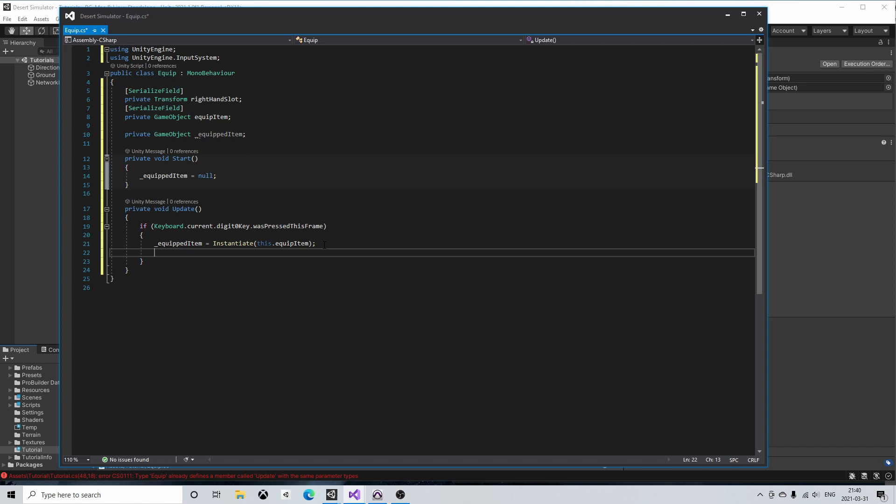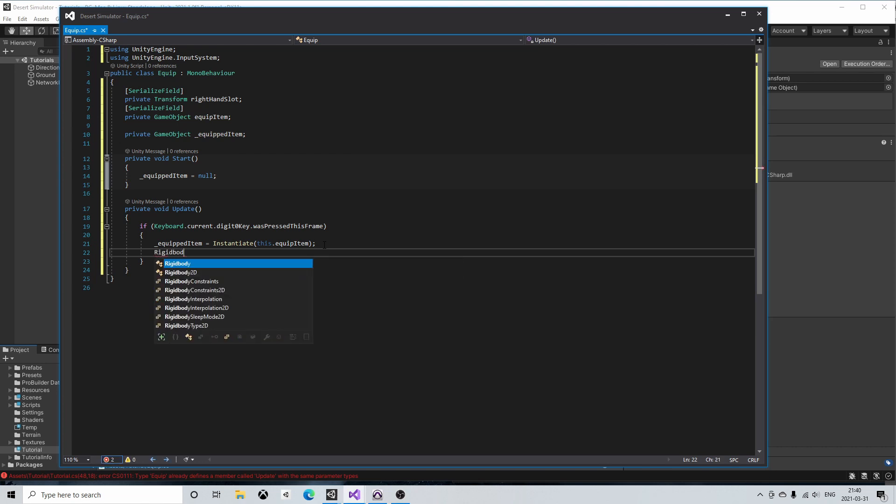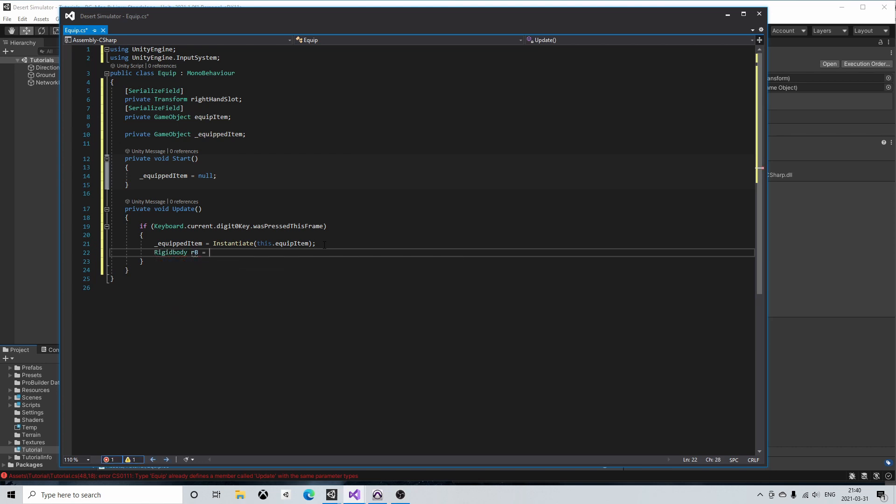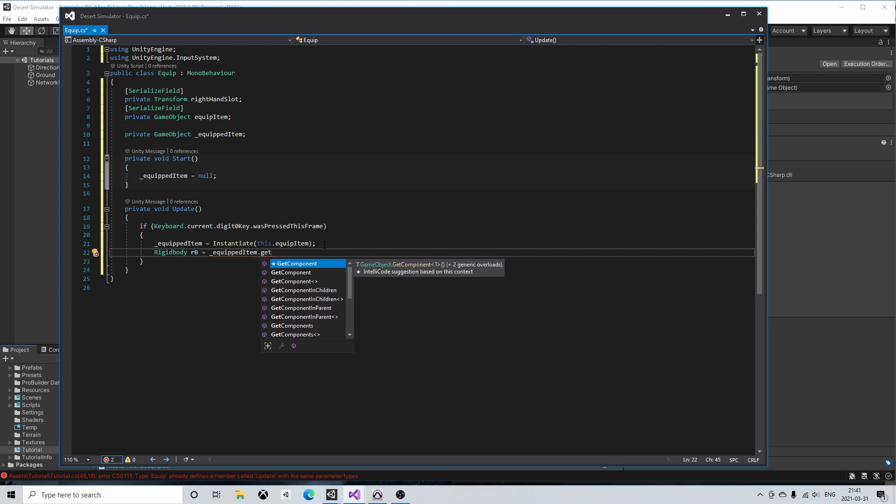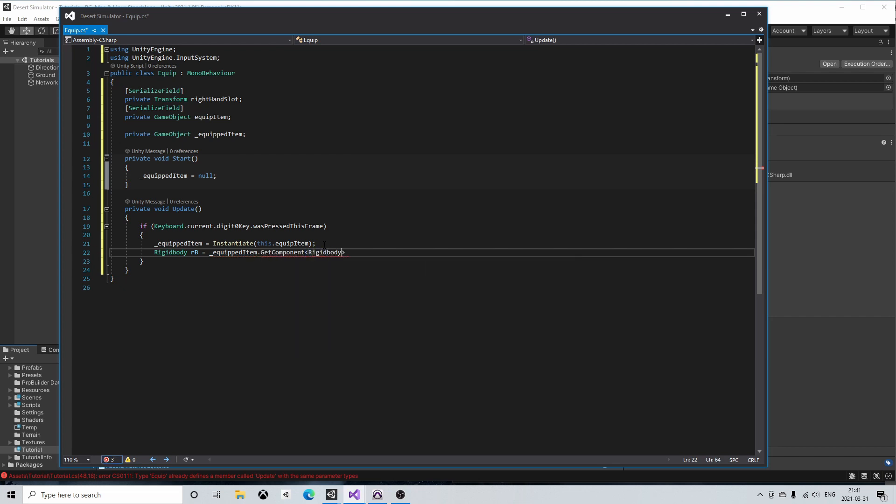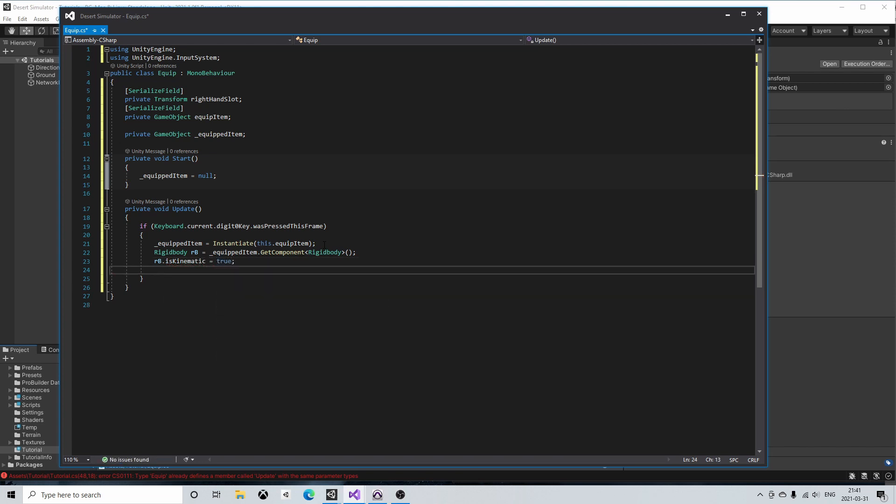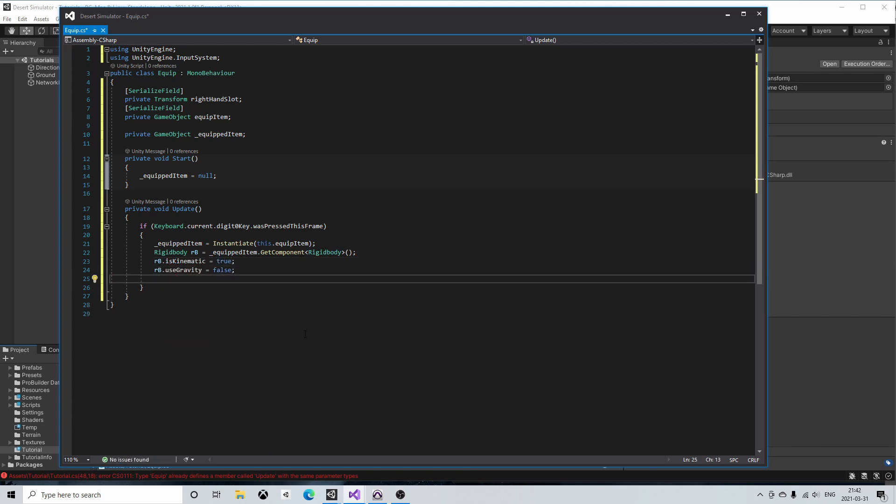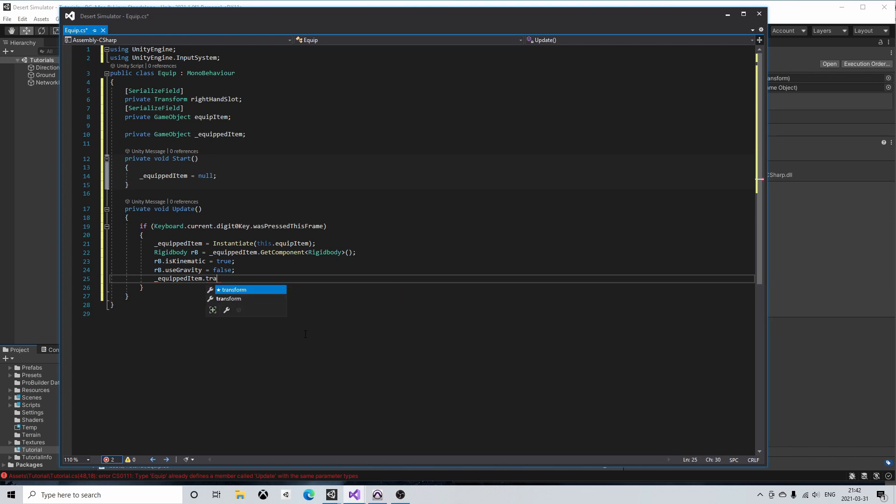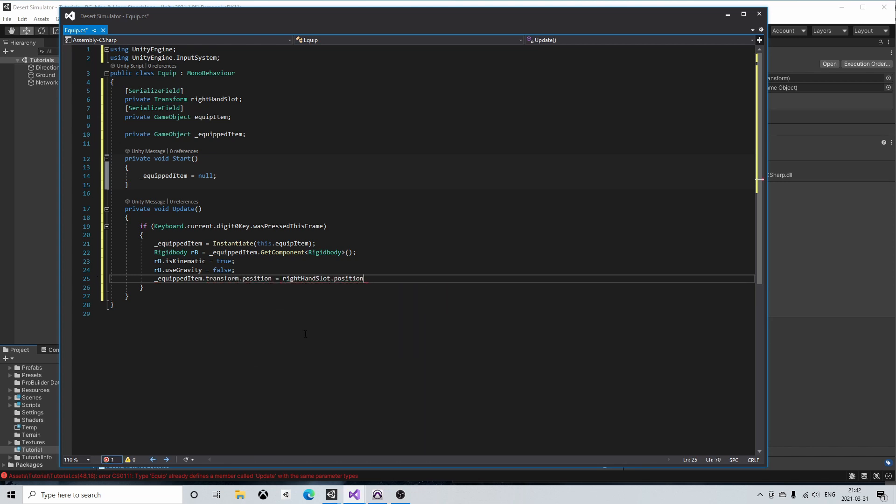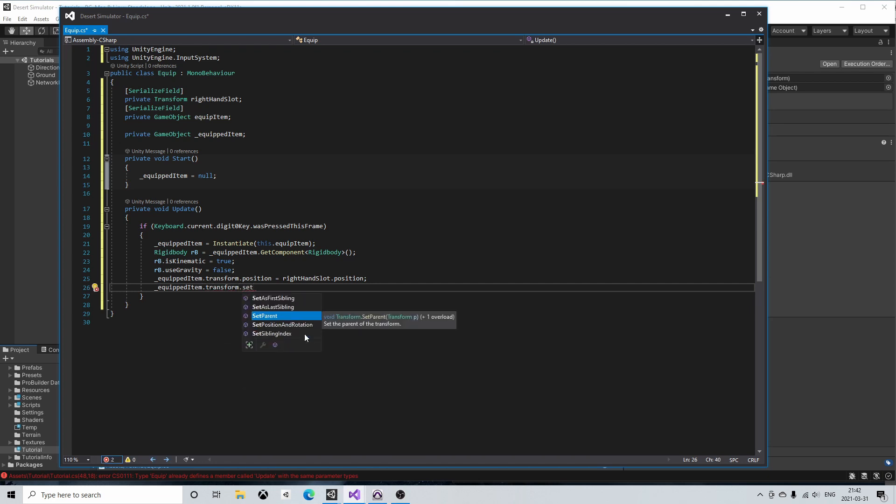We will add a rigidbody to this game object so let's set it as kinematic and to not use gravity. The equip item game object does not need to have a rigidbody but here I chose to add it for no particular reason other than for demonstration. After handling the rigidbody component we set the position of the equipped item equal to the position of the right-hand slot and we'll also set the parent to the right-hand slot.